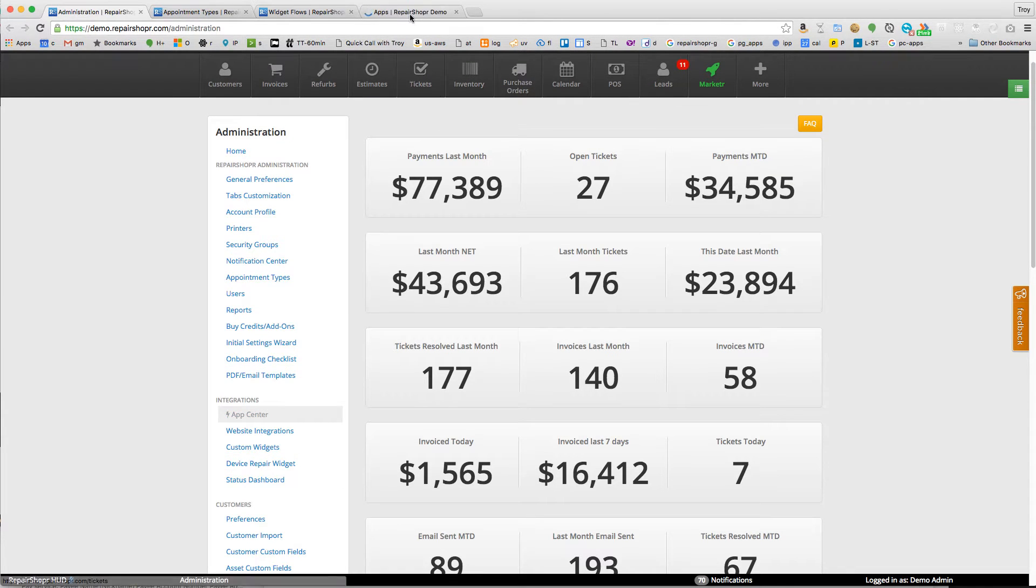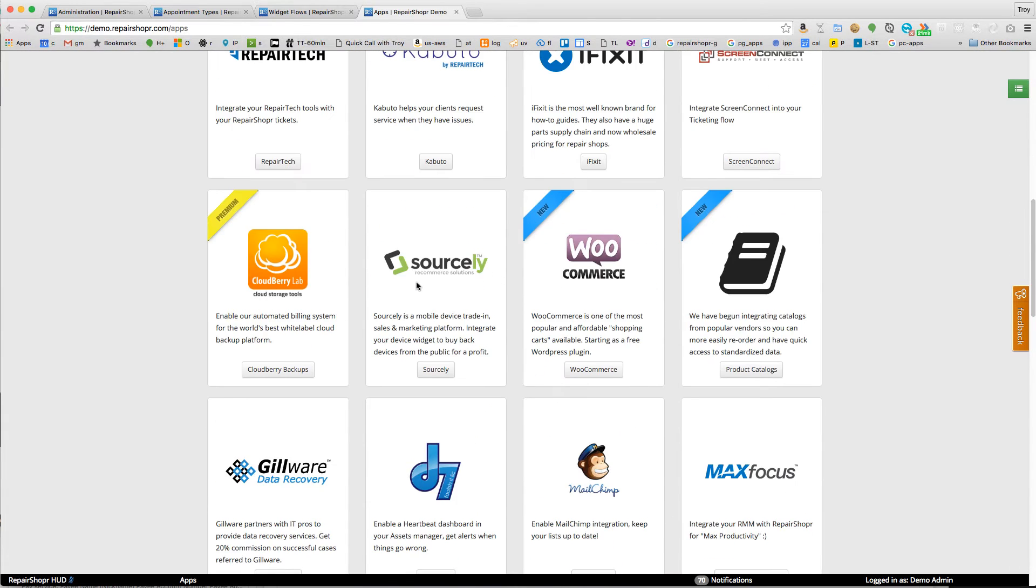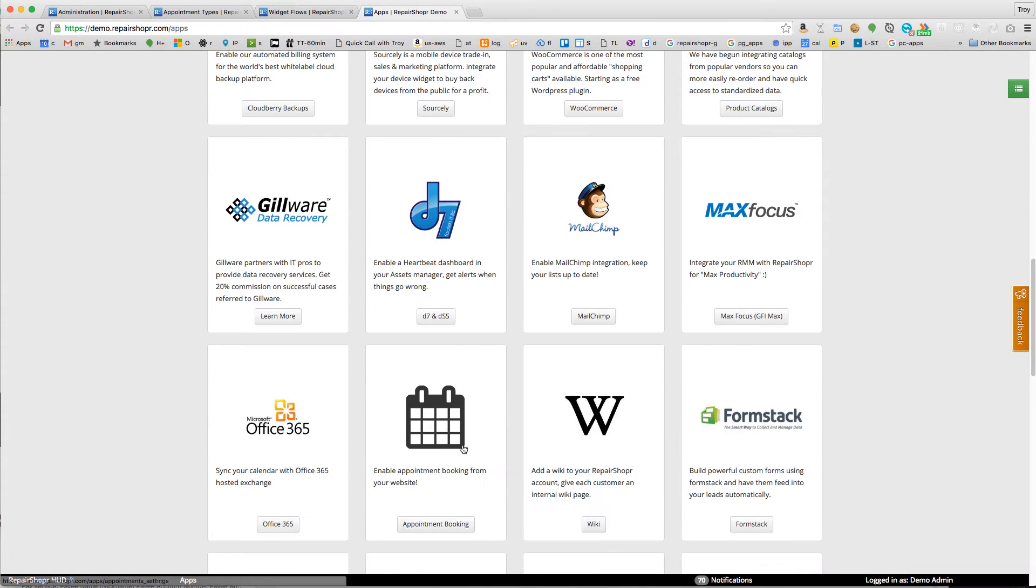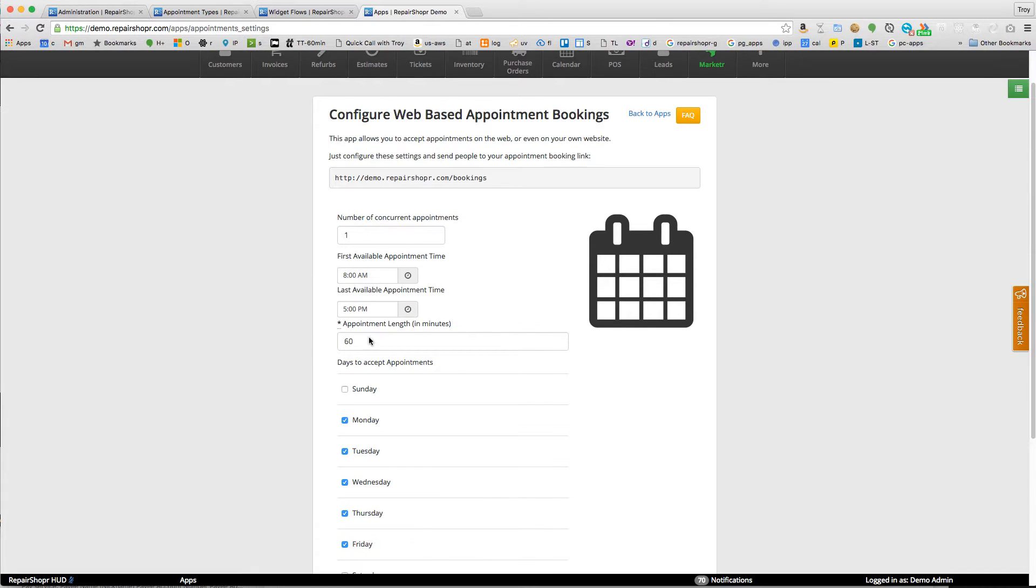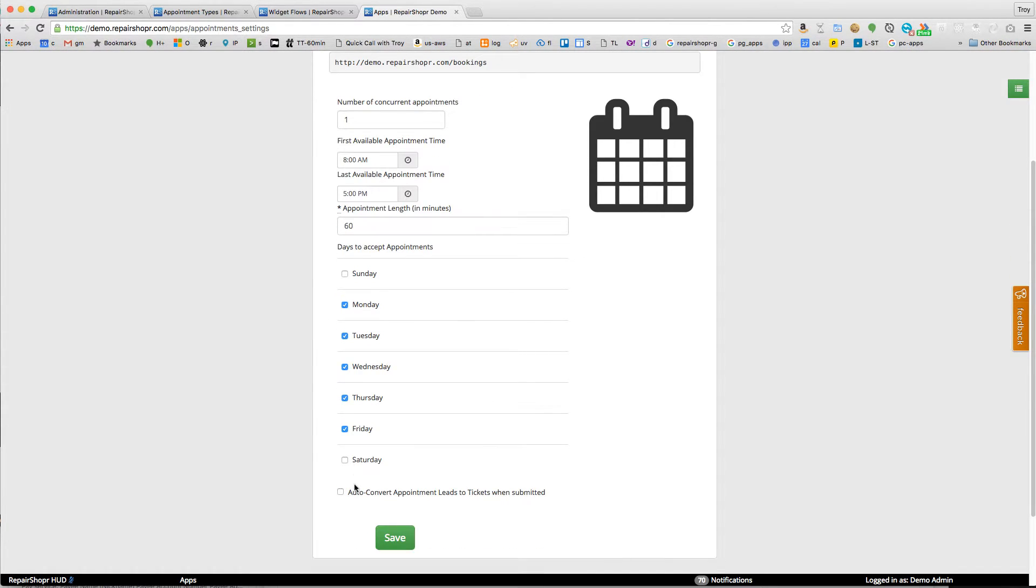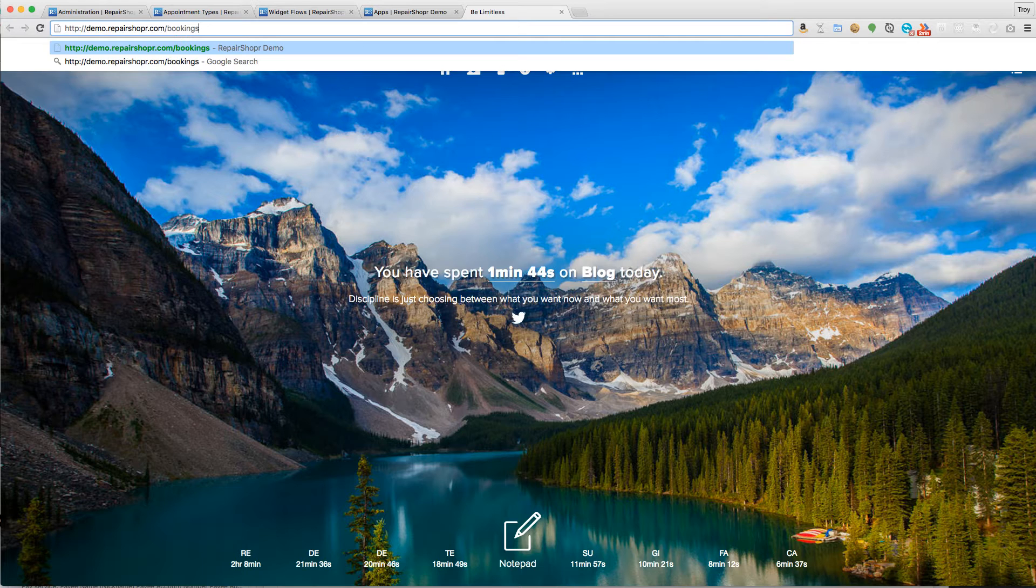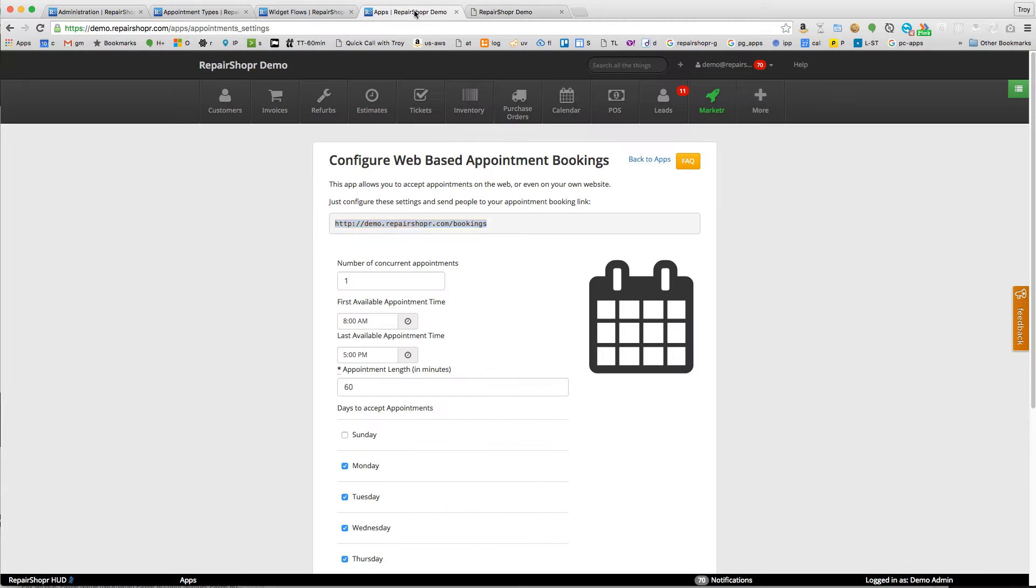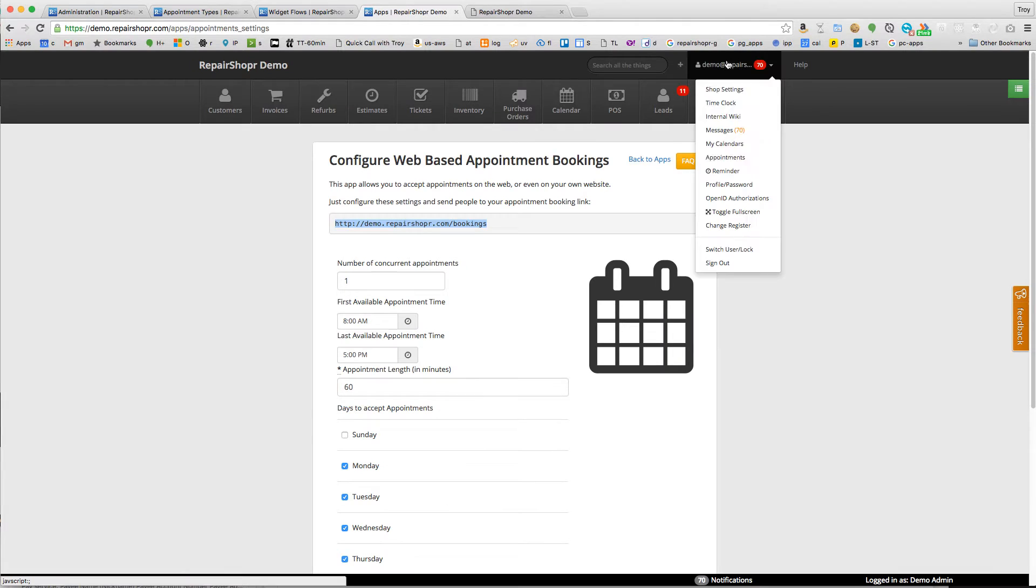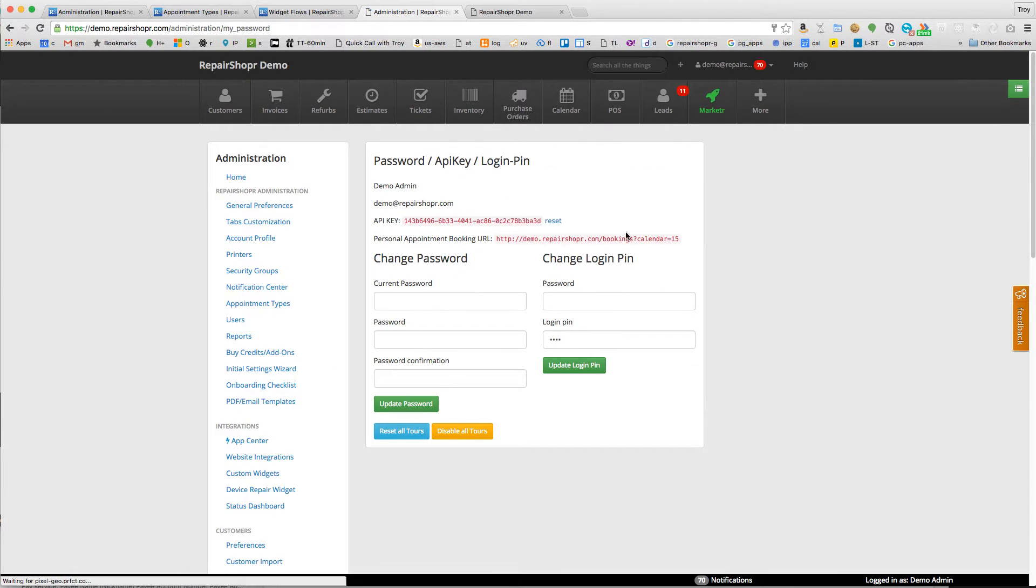If you're familiar with our booking integration, you can set a number of current concurrent appointments, start and end time, appointment length, and dates available. Then you'll have a URL that's available to do appointment booking from. We have a way so you can get a special link for your user profile password.